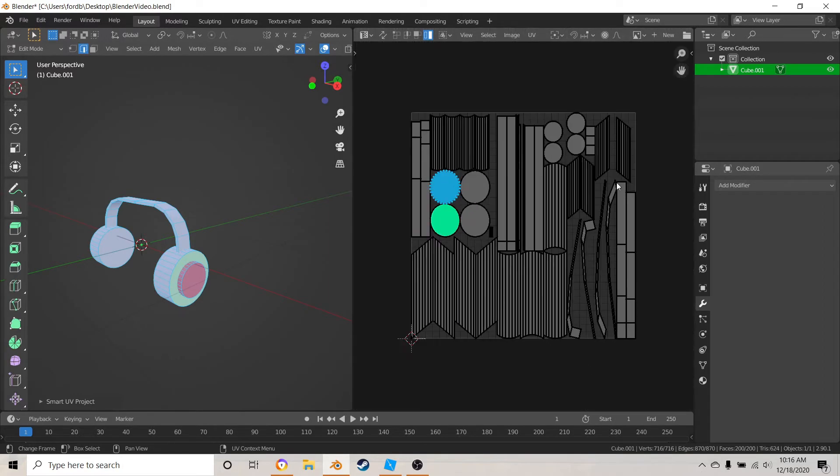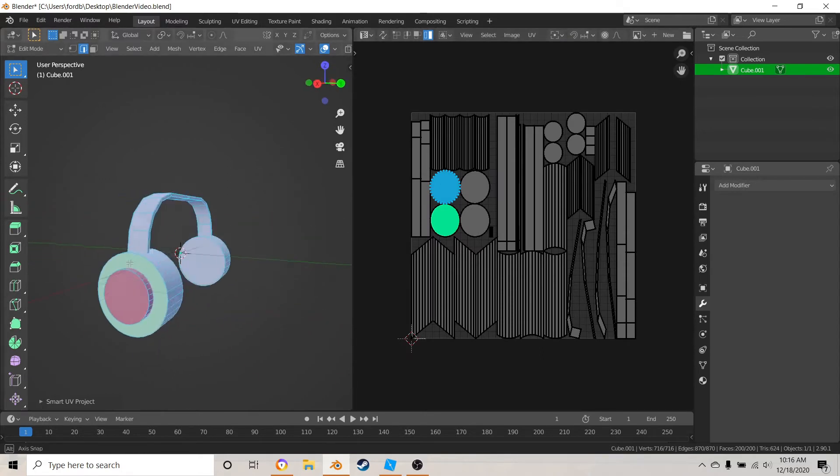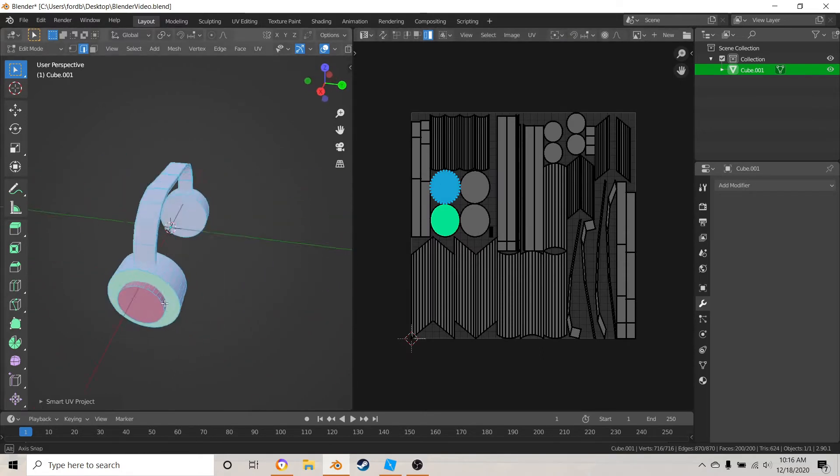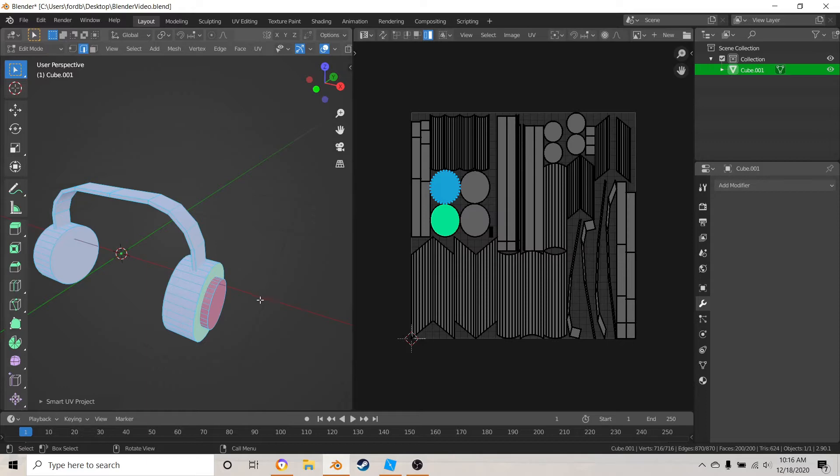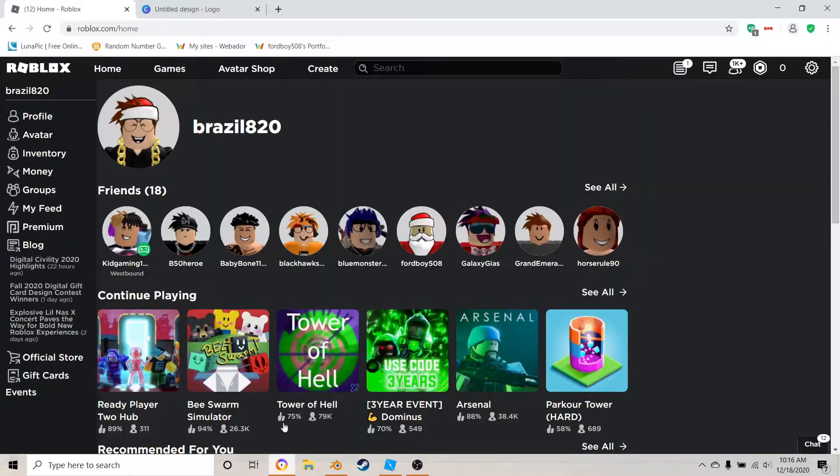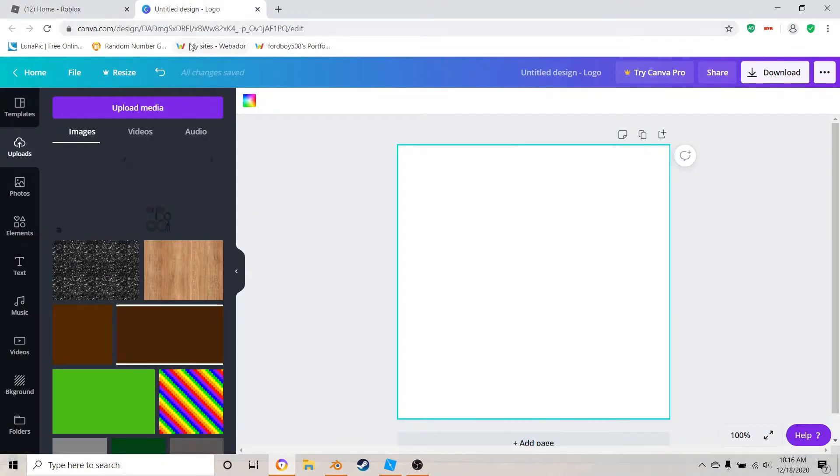So just leave this alone for now. What we need to do now is get a texture image to put here. So what I'm going to be using is I'm going to be using Canva for this.